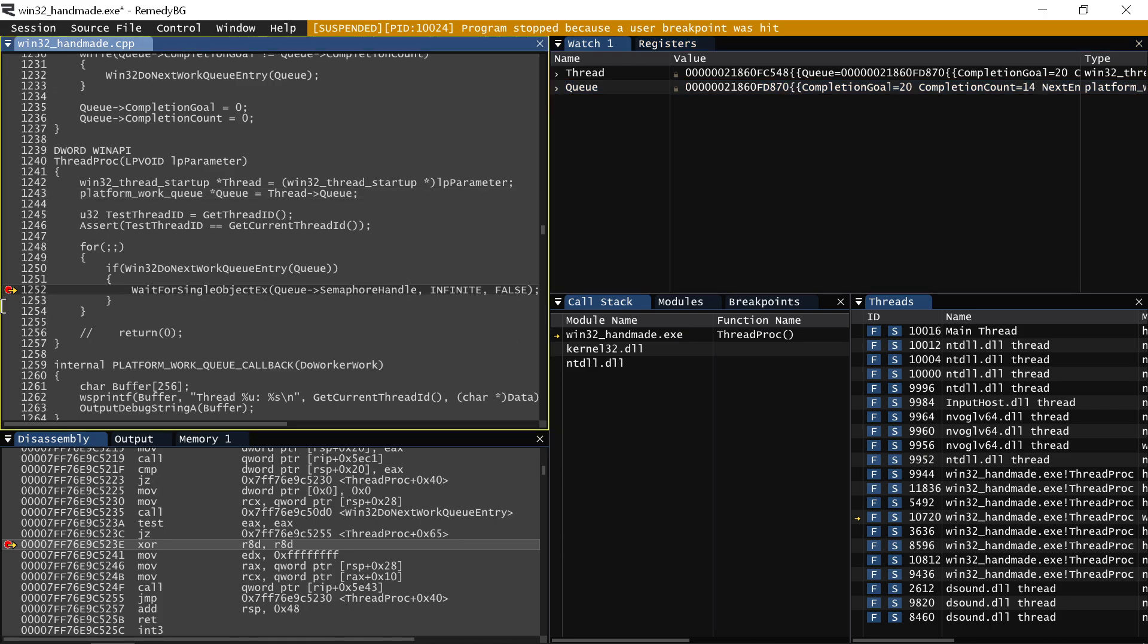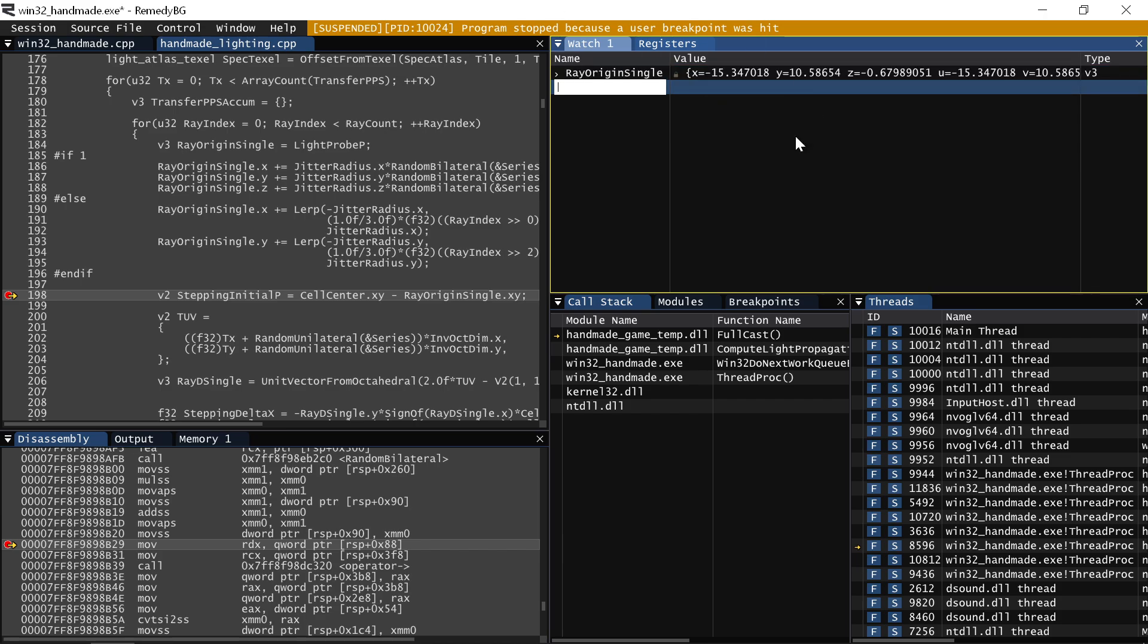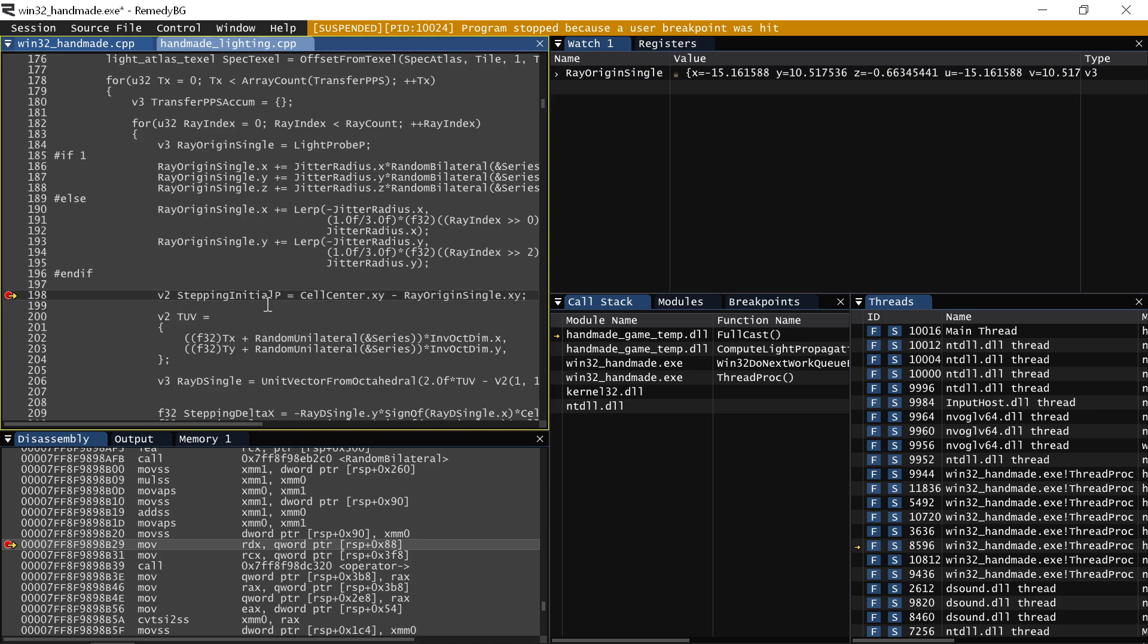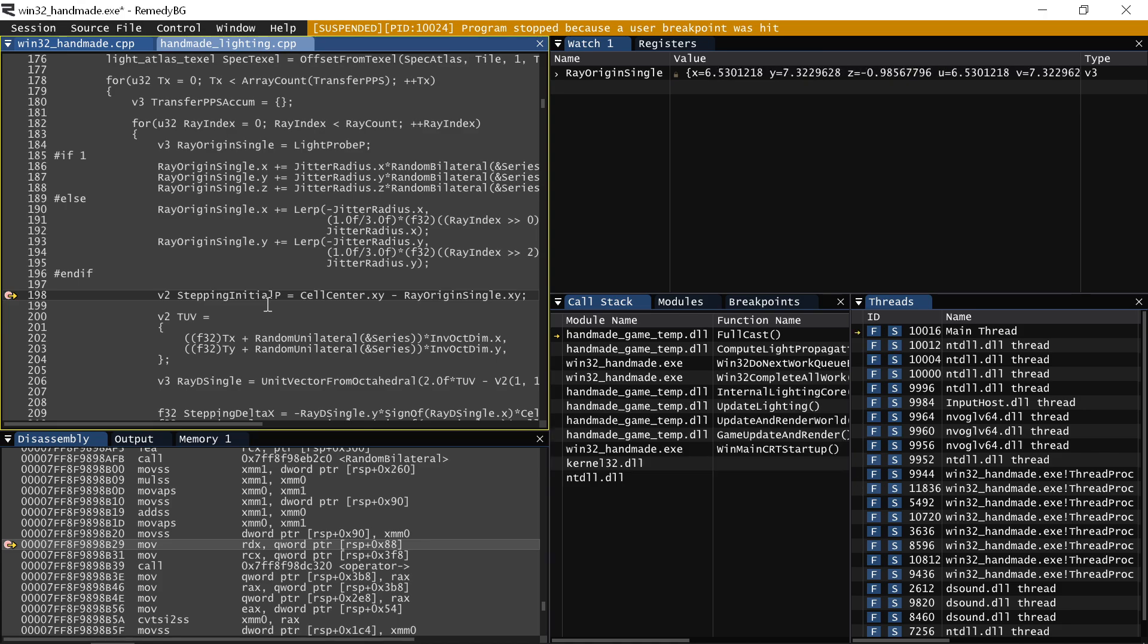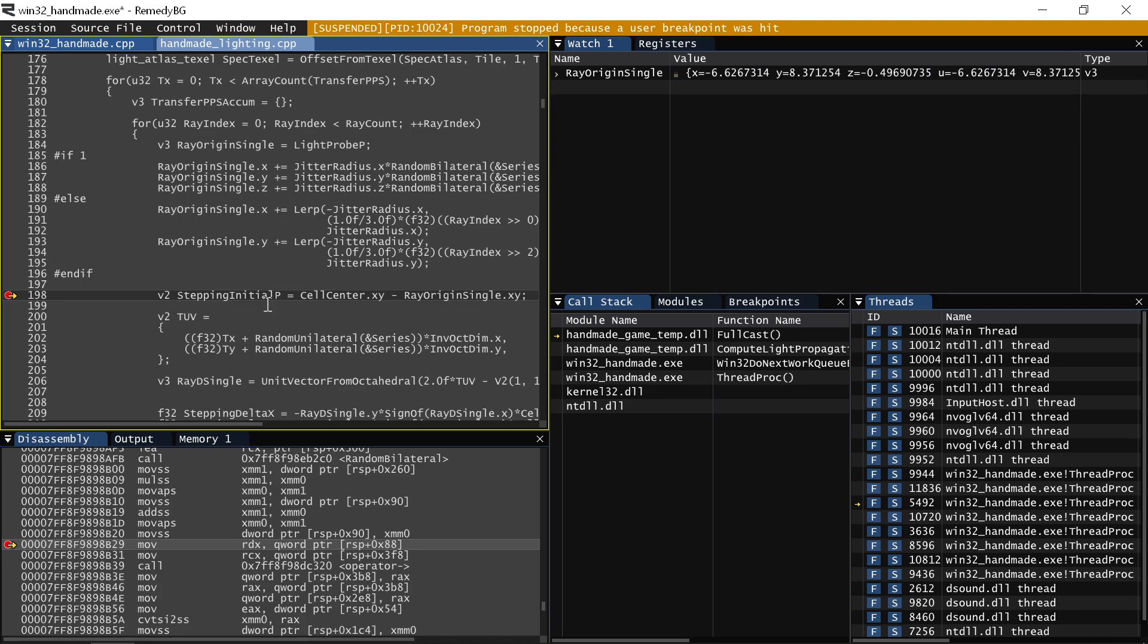And this is pretty important. If I, for example, add Ray Origin Single to the watch window, you can see that it's a vector here with an XYZ. If I hold down the F5 button, you can see just how fast the watch window updates. It's always instant. So when I hit this breakpoint, I'm never waiting to see. Anytime I let go, I know that the watch window is actually up to date.